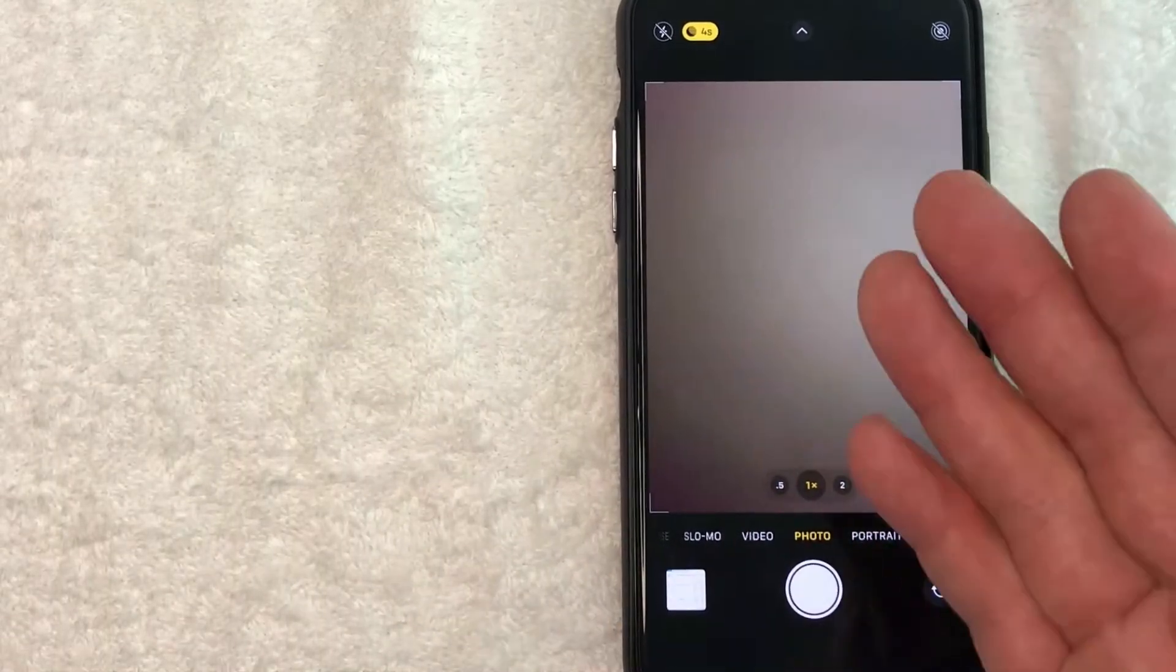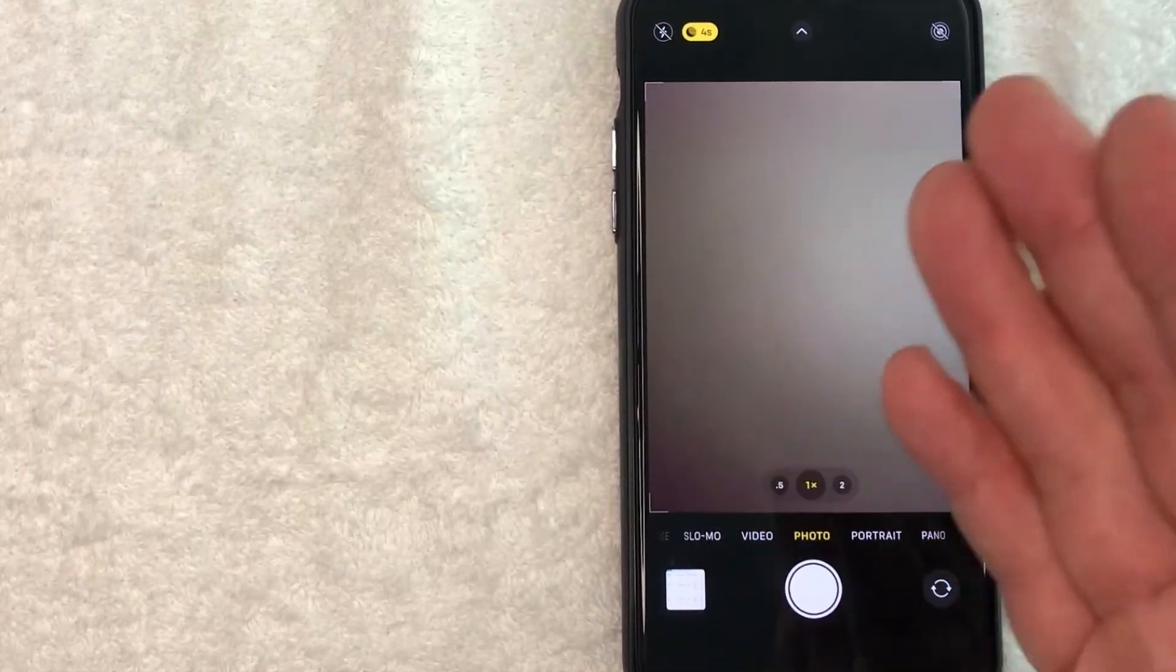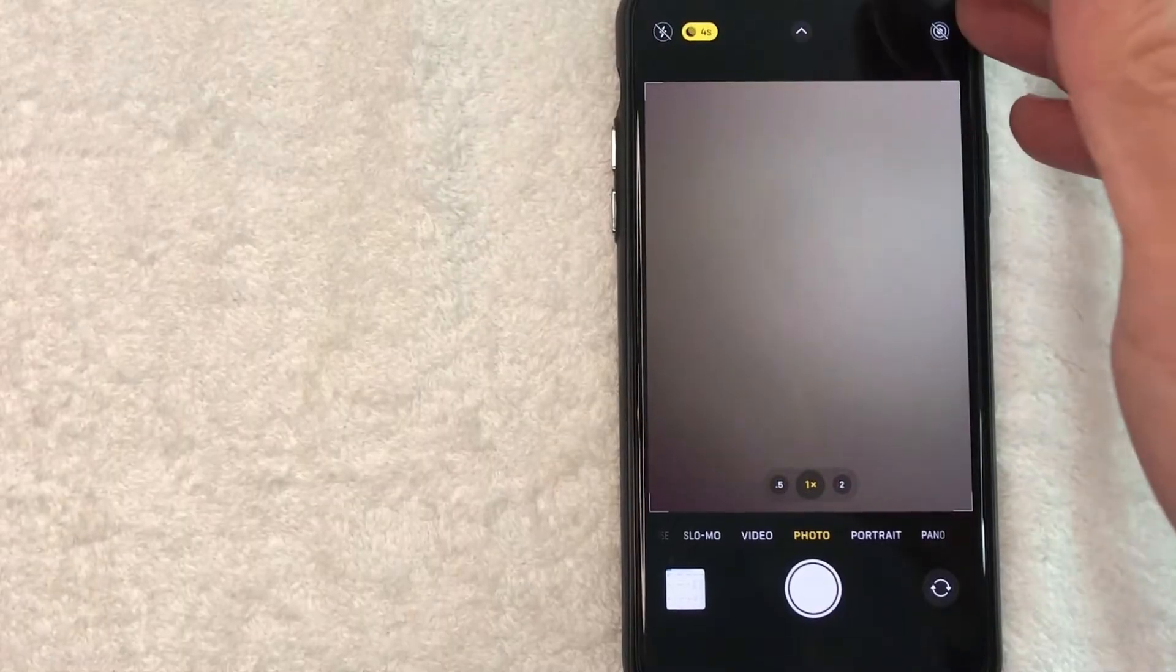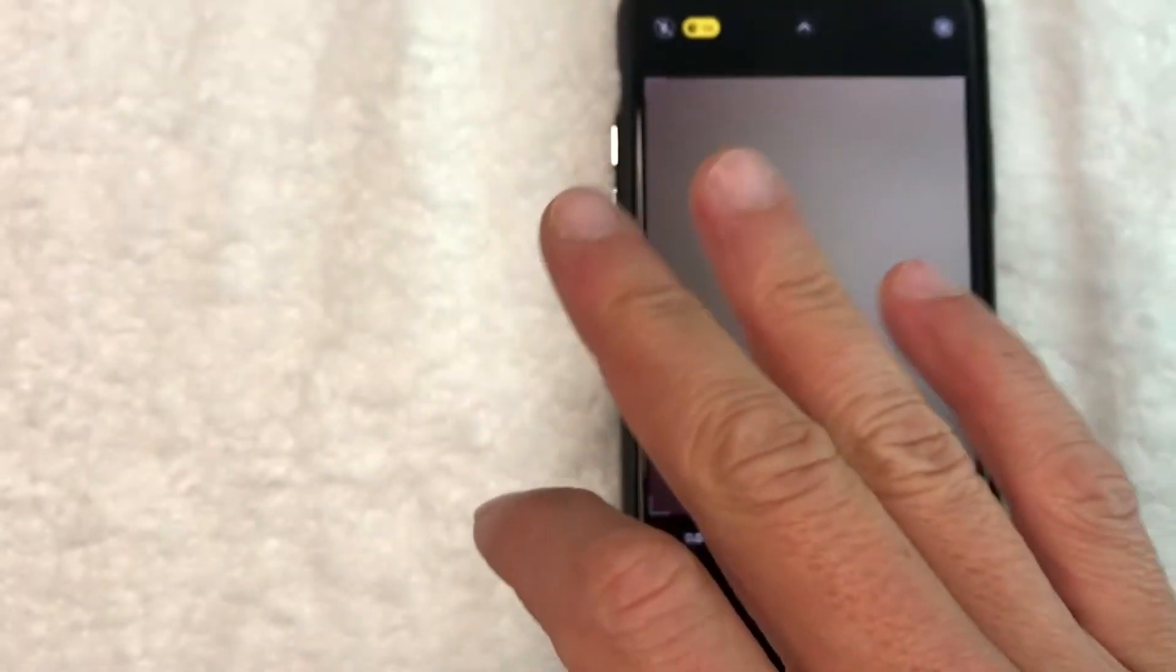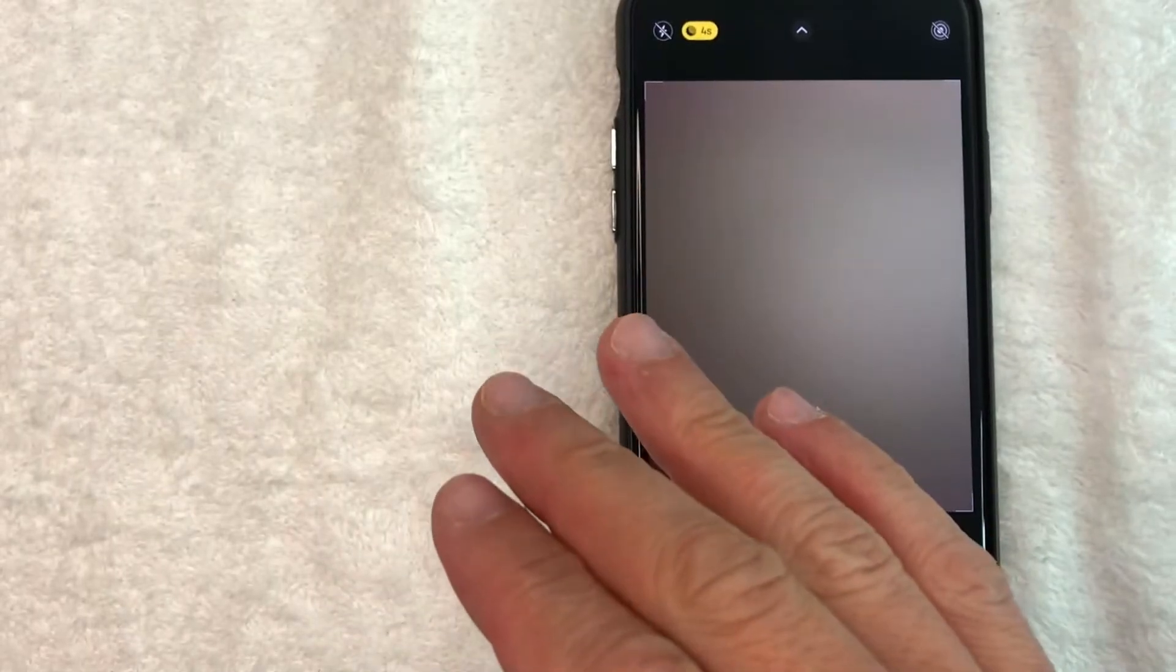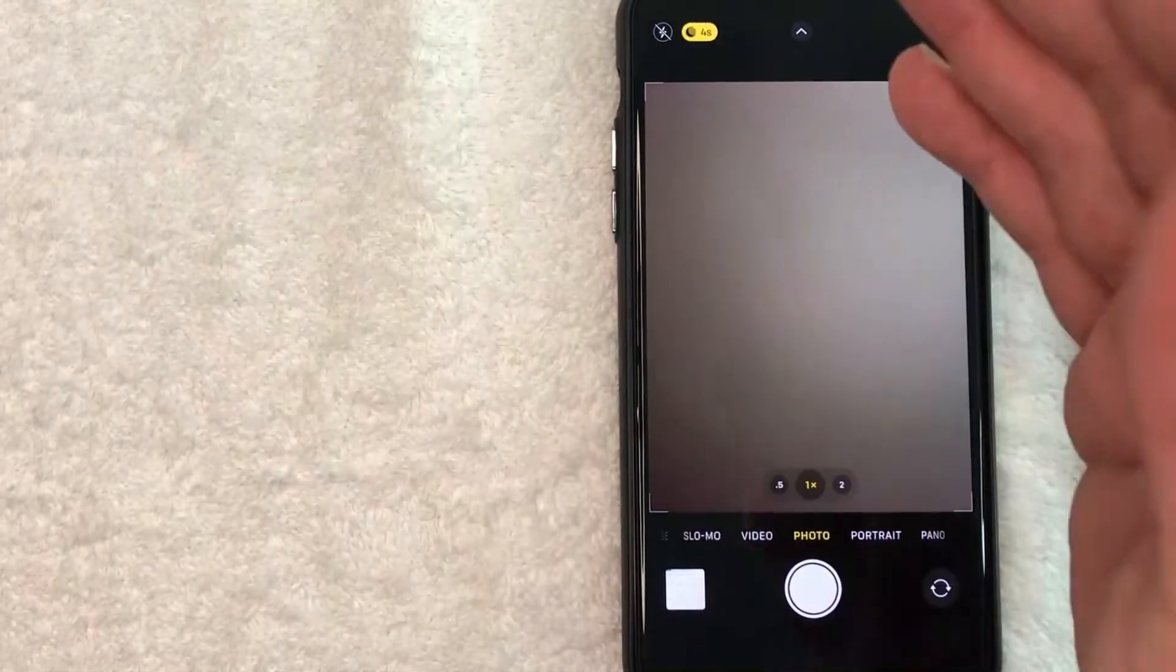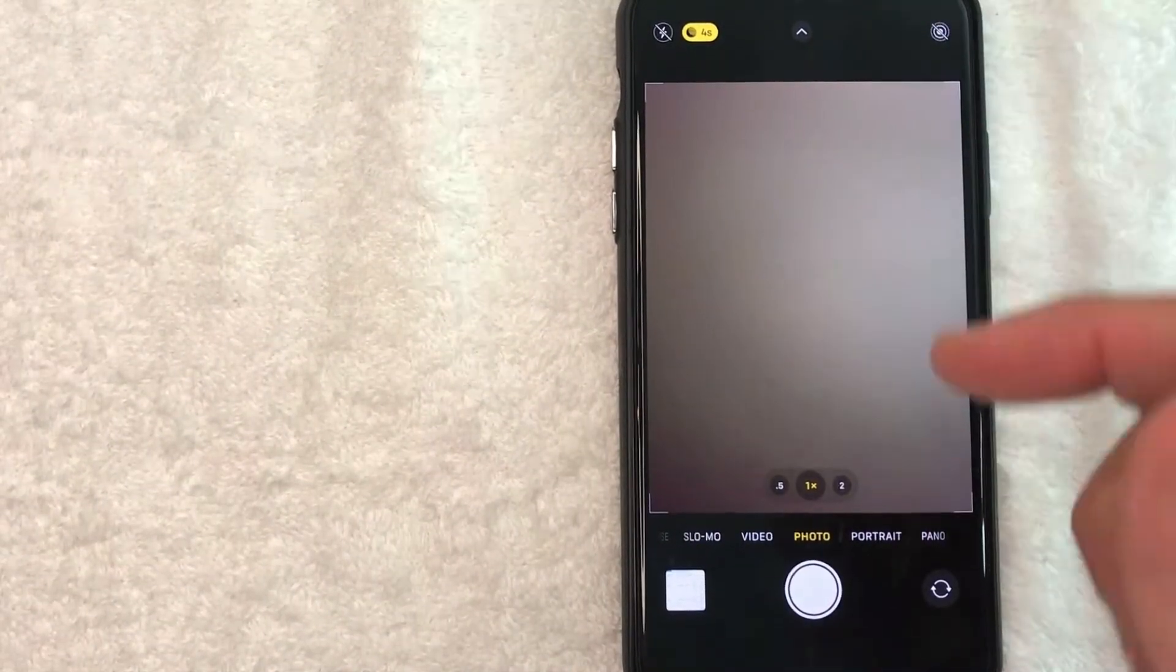However, if you happen to have somebody there with you, you're always going to get a better picture using the backside of the camera, because depending on what type of iPhone you have, it has three lenses. It's going to take a higher quality picture, more pixels, but sometimes the front camera is the best you have to work with.